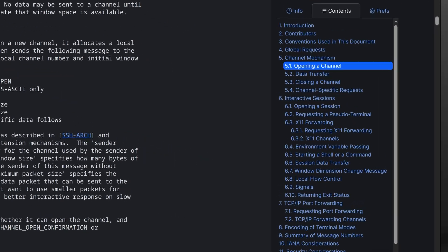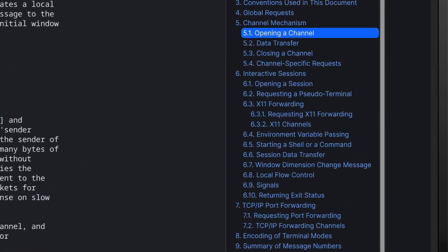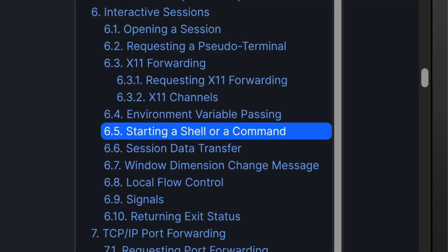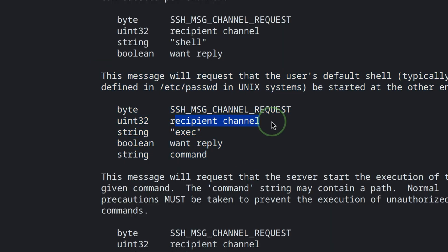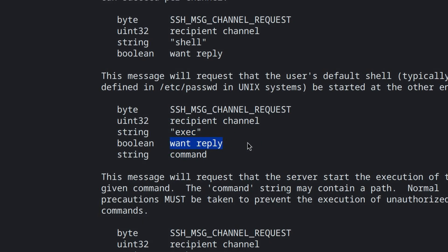After the channel is open, next step is to request for the channel session. We want to execute remote commands. The packet fields look similar. First is the message code. Followed by the channel number. The string payload we will indicate is exec. We can either tell the server that we want to reply or not. During my testing, putting a null byte will still work because we don't really care about the output but instead we care about the reverse connection. Last part will be the command we want to execute.